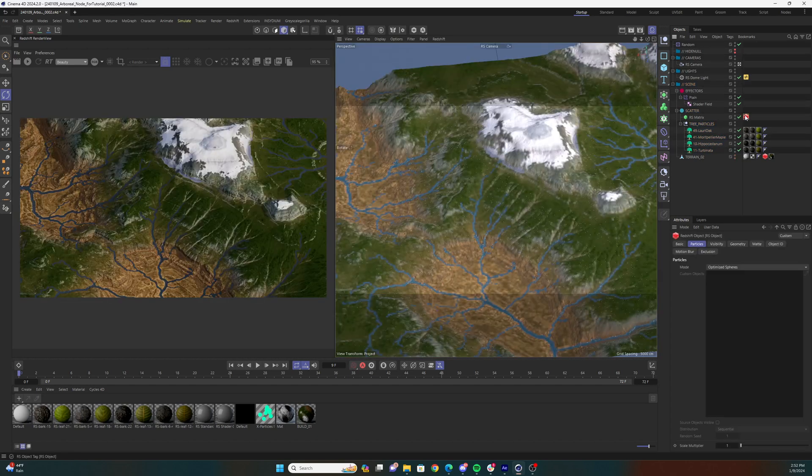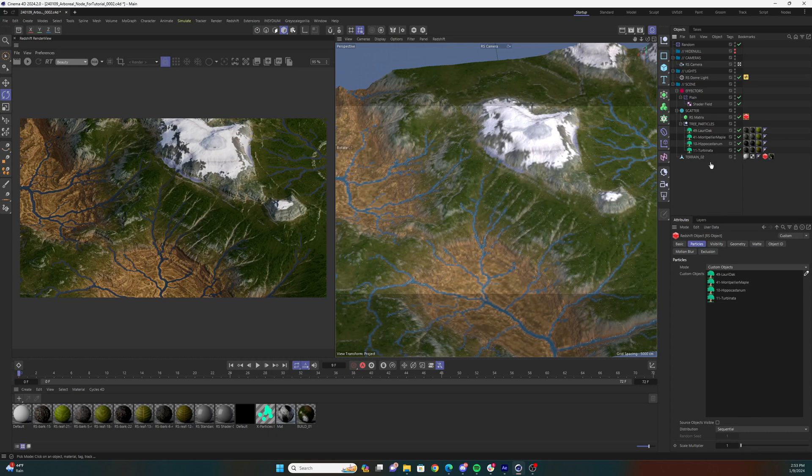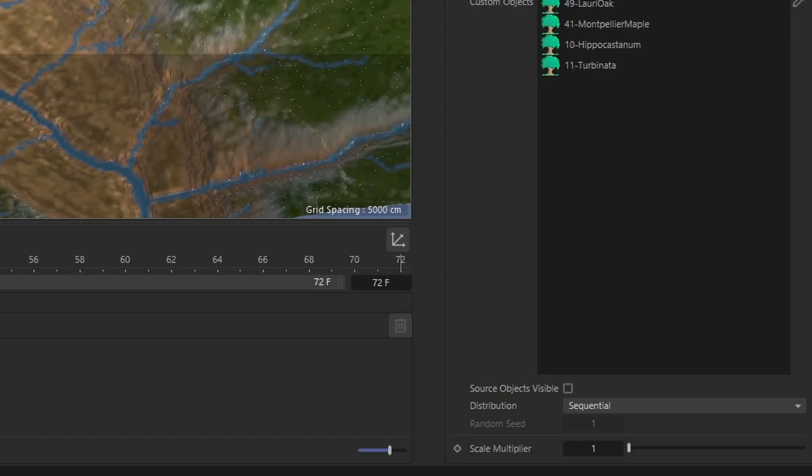Select the Redshift object tag on the matrix scatter, select the particles tab, and change the mode to custom objects. Add your tree assets to the custom objects menu via the picker, or just drag them in. You'll see there's a scale multiplier at the bottom of the particles tab. You'll have to adjust this after you turn on your render view. Just keep that in mind.